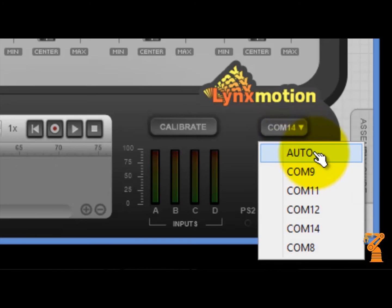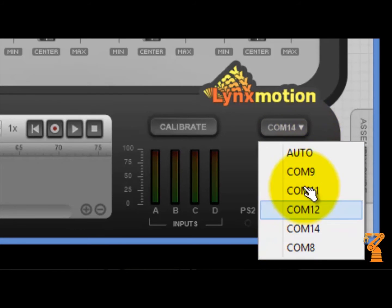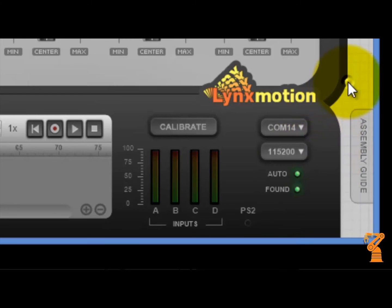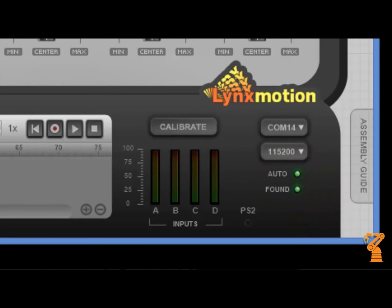As soon as you do that, it should cycle through the different COM ports that are available on your computer and hopefully you'll get this little found LED and you'll be communicating to your robot.